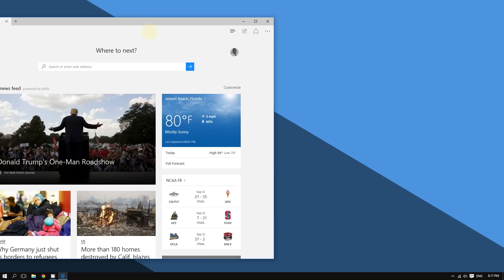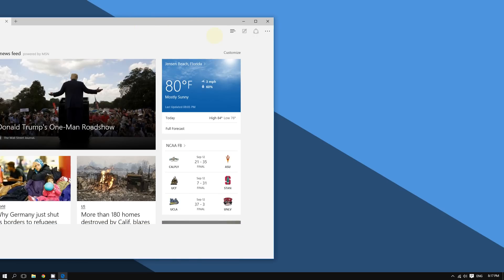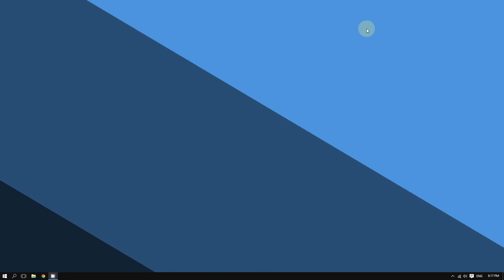Another web browser that comes with Windows 10 is not only Microsoft Edge but also Internet Explorer, which you've probably used with Windows 8, Windows 7, or Windows Vista. You can still enable cookies in Internet Explorer as well.